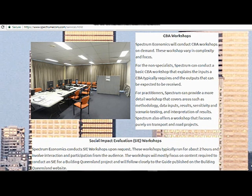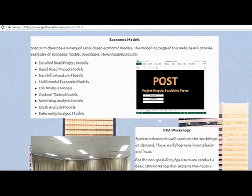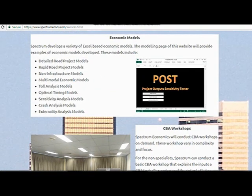Economic models are another service. As I mentioned earlier, I've developed a number of different economic models, some of which are currently in use. My services could be used to update existing models or develop new models, with a reasonable amount of flexibility in terms of what we can provide.